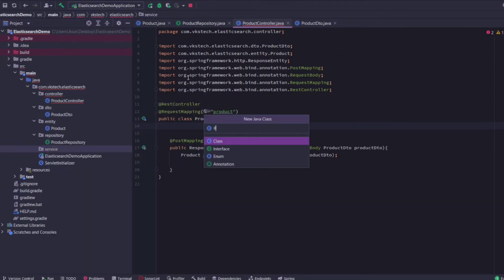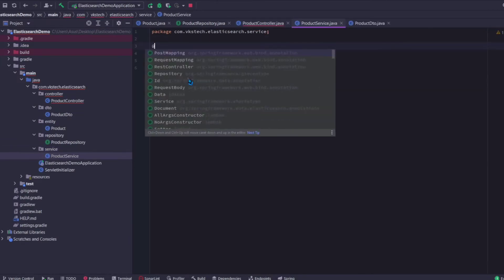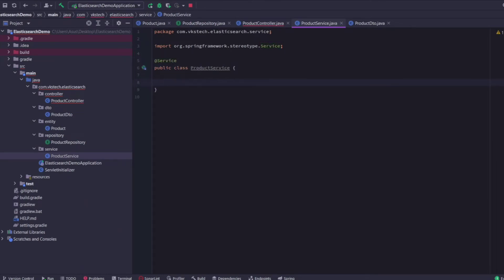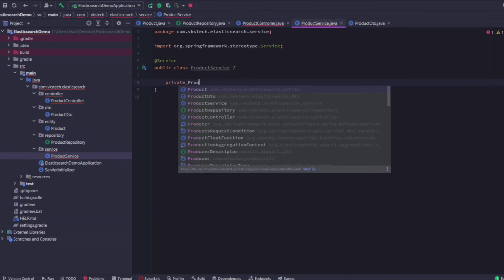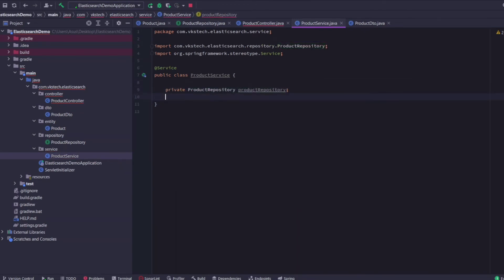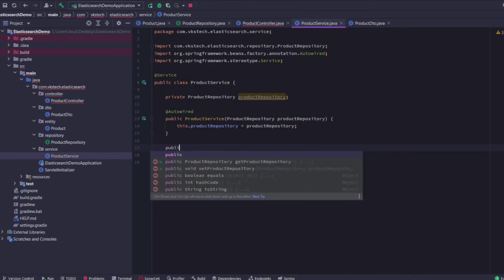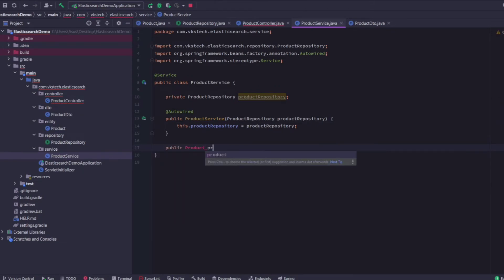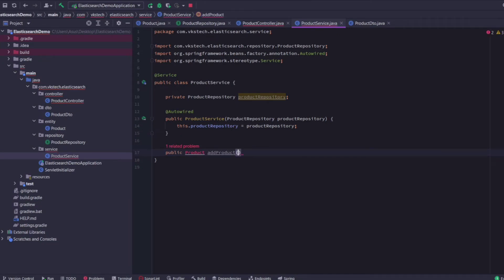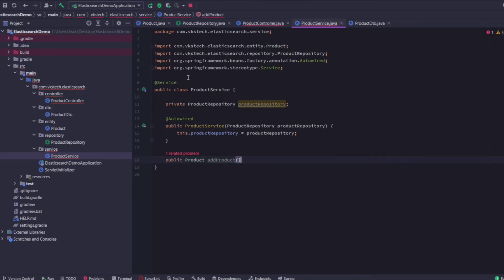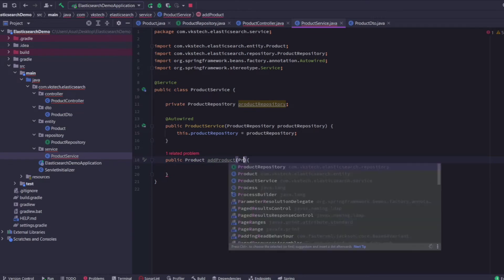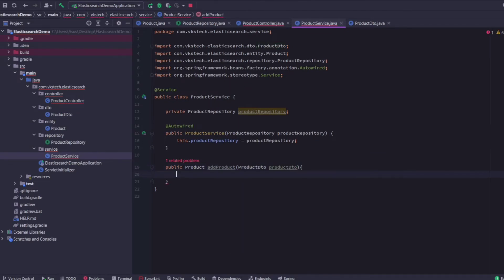Now let's create the service class — I'll name it ProductService. I'll add the @Service annotation here. I'll inject the dependency of ProductRepository using constructor injection, because this is a mandatory dependency for this class. I'll add the method addProduct here, whose return type will be the Product entity. I'll specify the parameter as ProductDTO since we're passing it from the controller. Here I'll create a new Product object and set the values from ProductDTO into this object using the all-argument constructor.